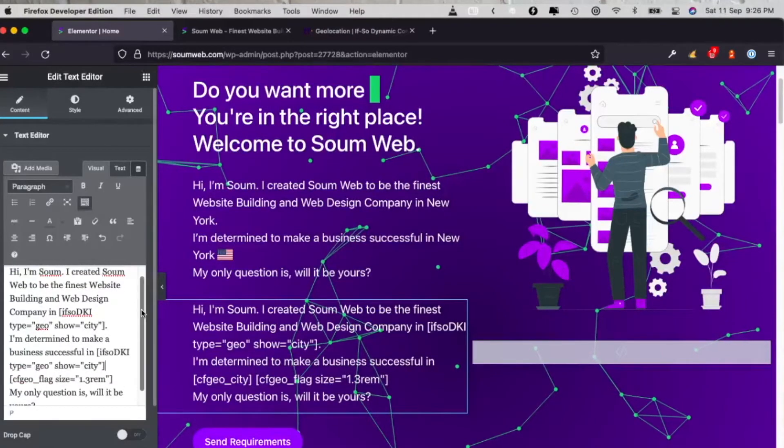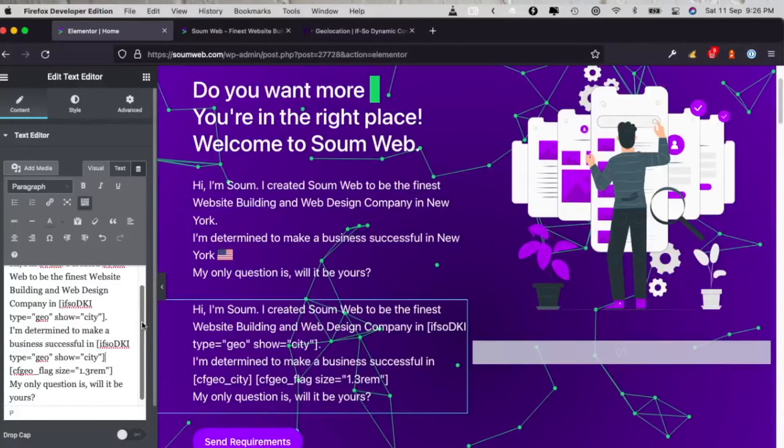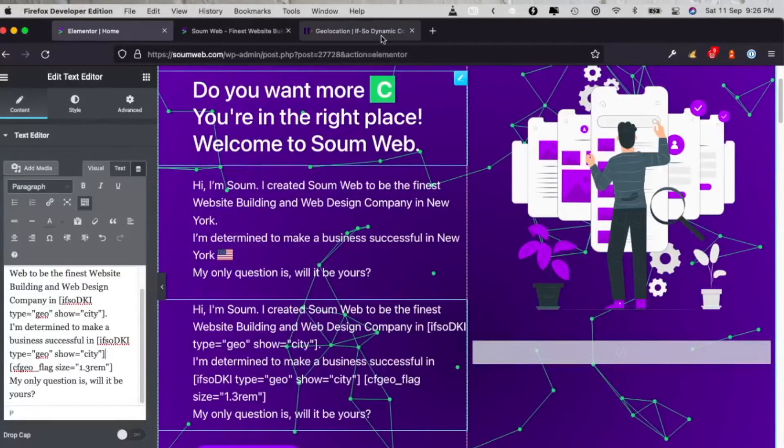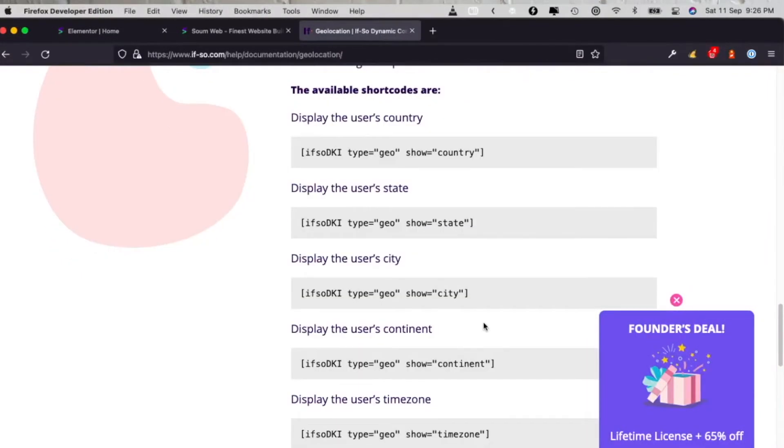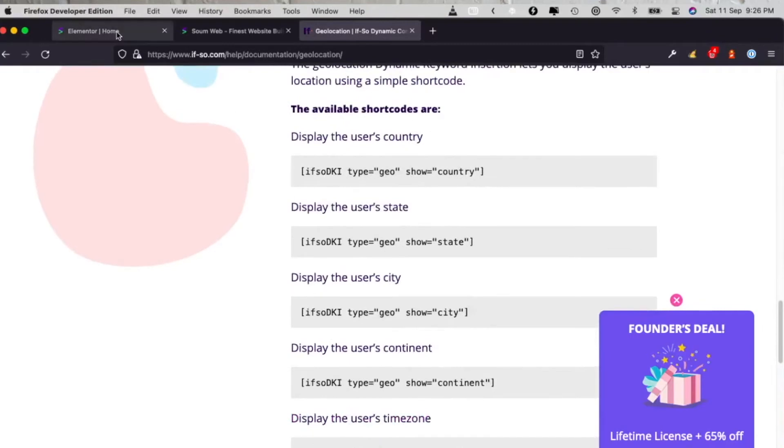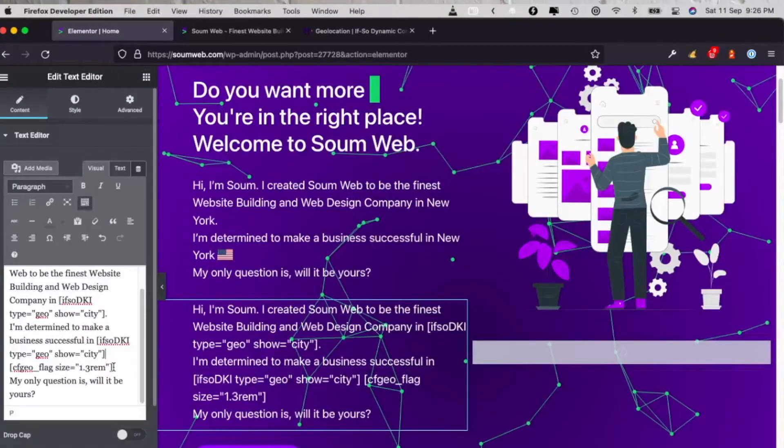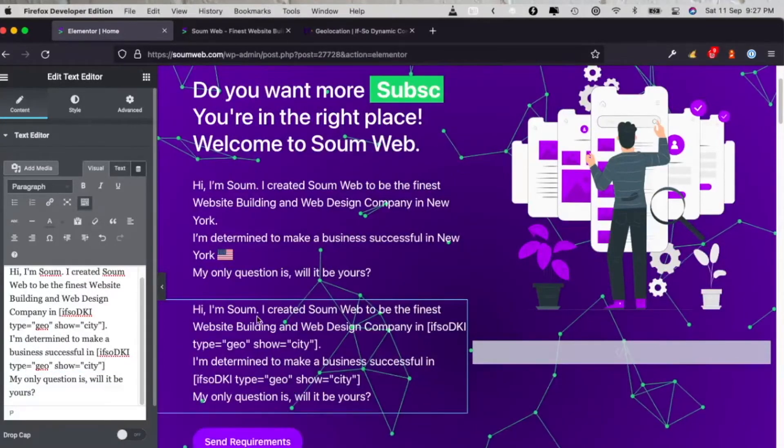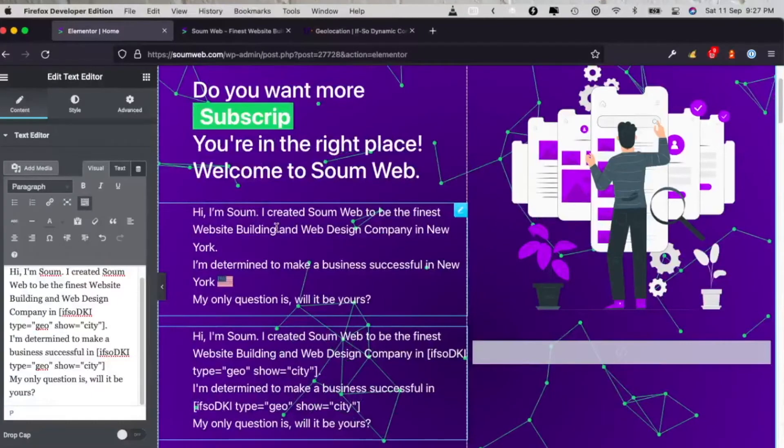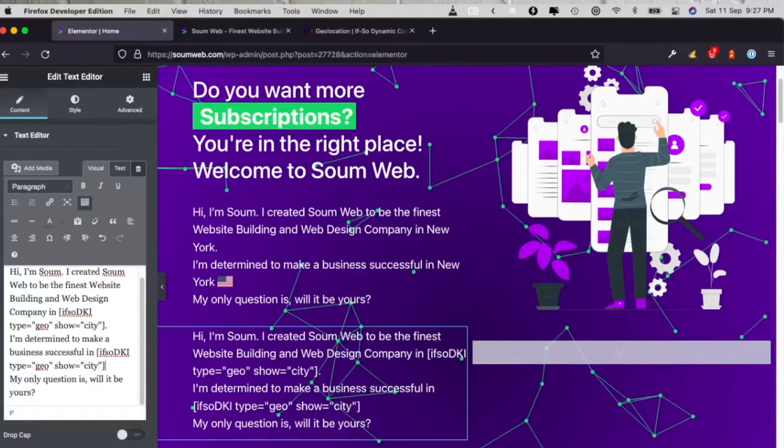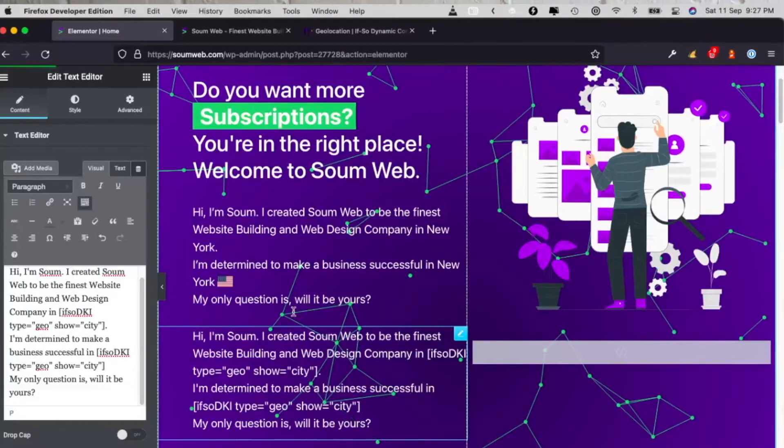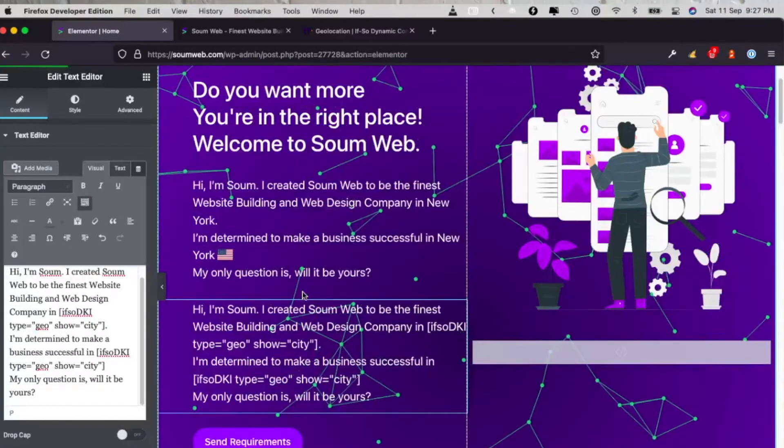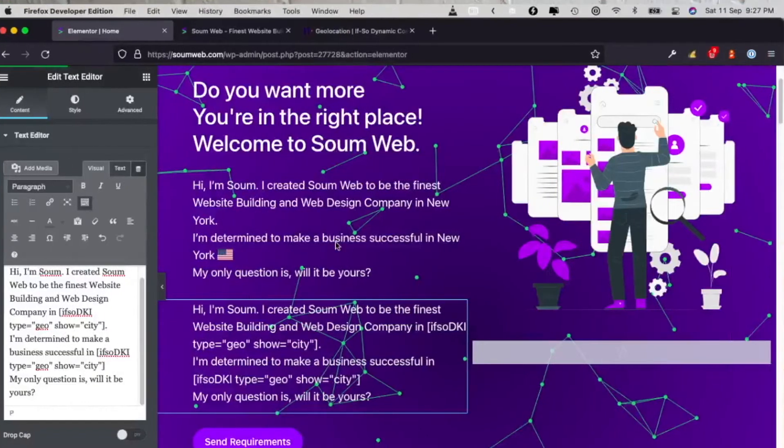I pasted that. I'm going to paste that in here as well. All right, it's pasted, but for the flag, IF-SO doesn't provide a flag shortcode. So a little less in features. This one is the IF-SO plugin, this one is the geolocation plugin.